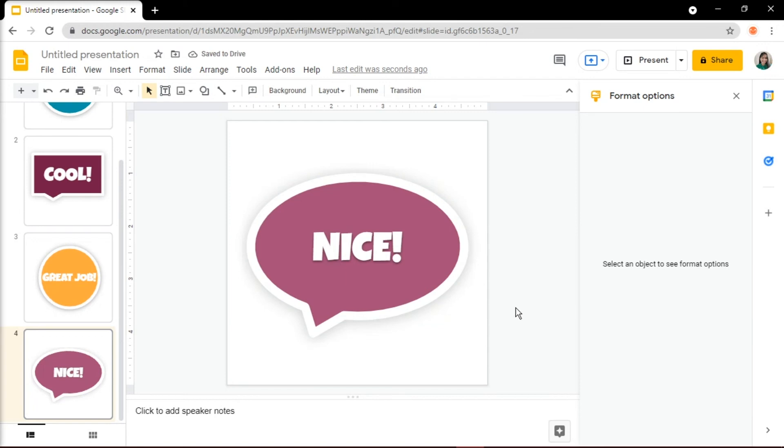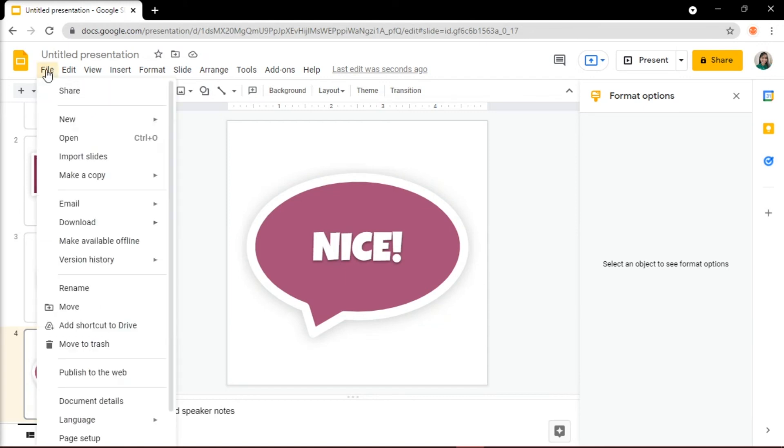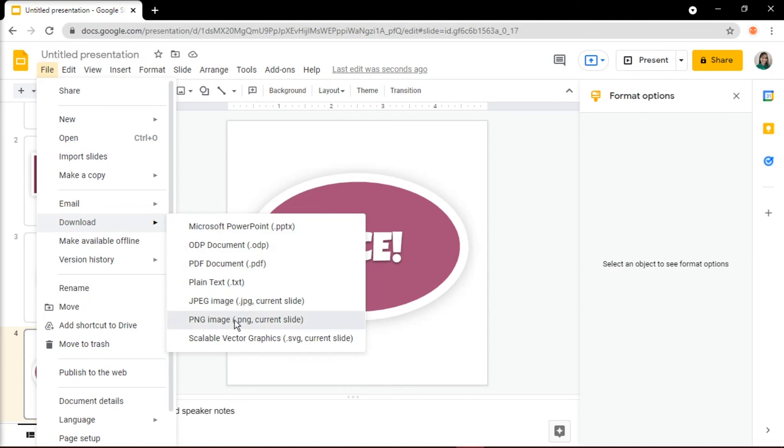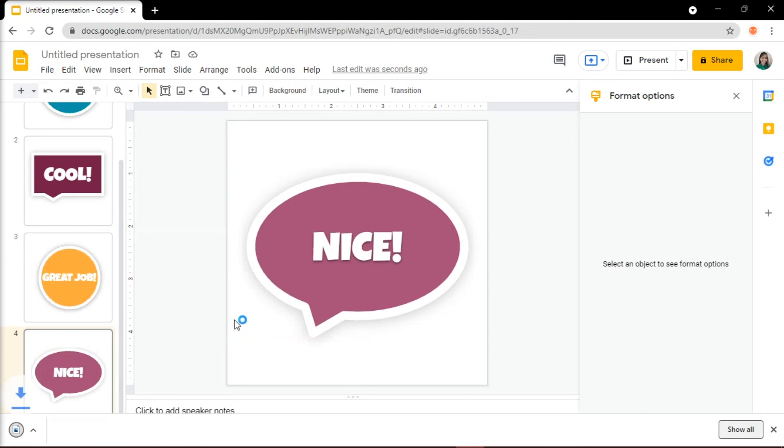Once you're happy with the results, go to File, Download, and then PNG Image. Now you can drag them to your digital planner or create a folder in your Google Drive for all your stickers and add them from there.